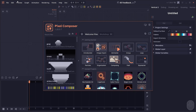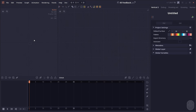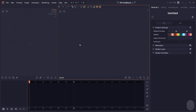Welcome to Pixel Composer's tutorial. In this tutorial, I will cover the topic of a feedback system. In general, the feedback system is a way for you to send the output of a node back as an input in the next frame.